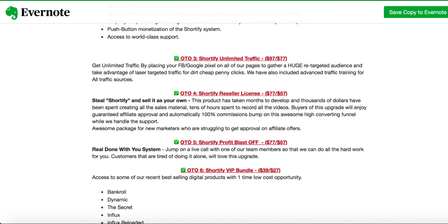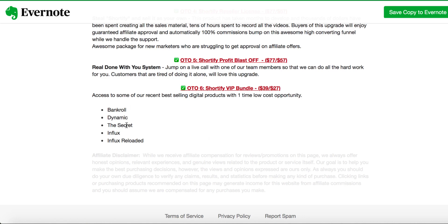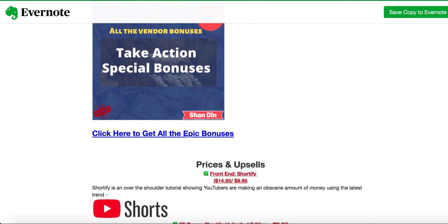Last upgrade is OTO 6, Shortify VIP bundle, which is $27. Access to some of our recent best-selling digital products with that one-time low cost opportunity: Bankroll, Dynamic, The Secret, Influx and Influx Reloaded. These are the products they have launched in the past. These are good products. You can get access for all these products in just $27. If you have to buy them one by one, it will cost you way more. But in this special upgrade, you can get all these products for $27.